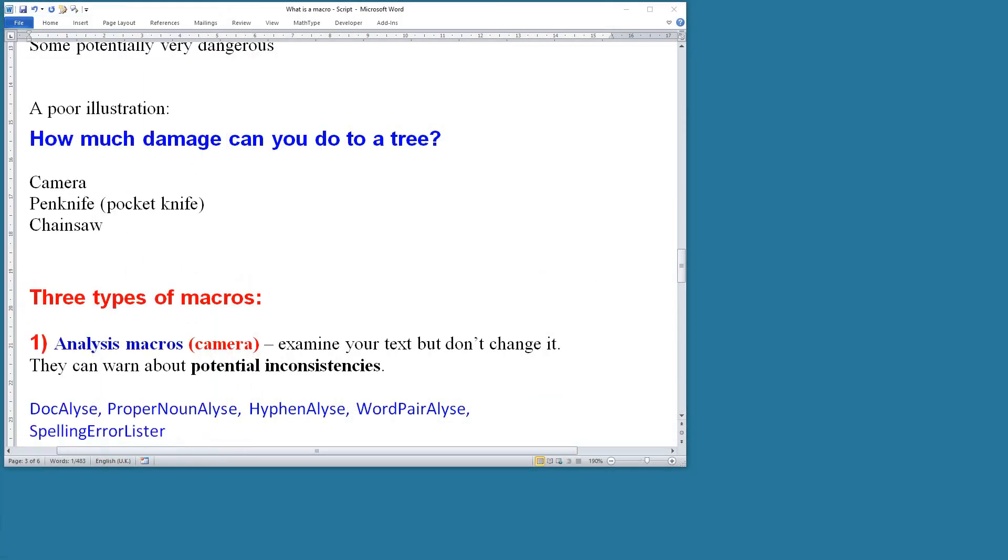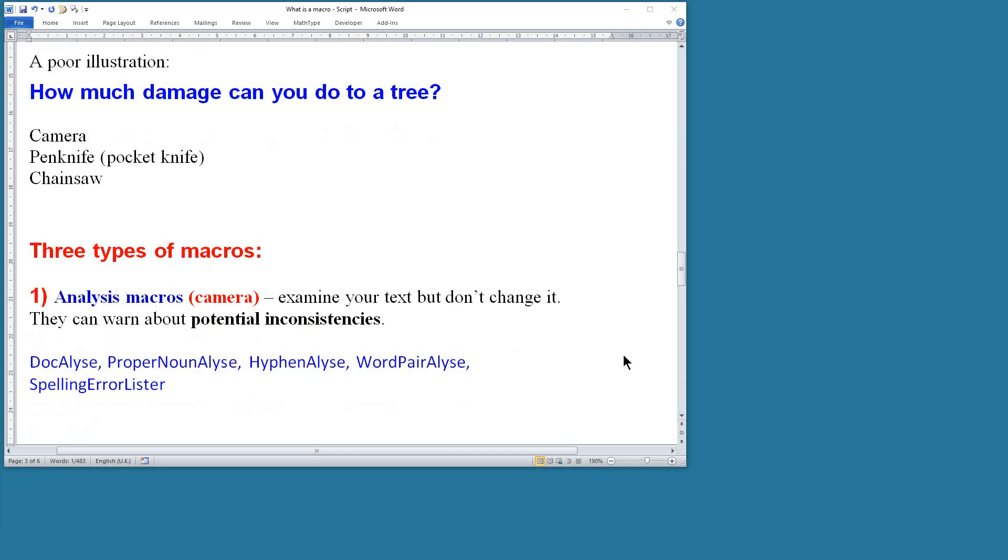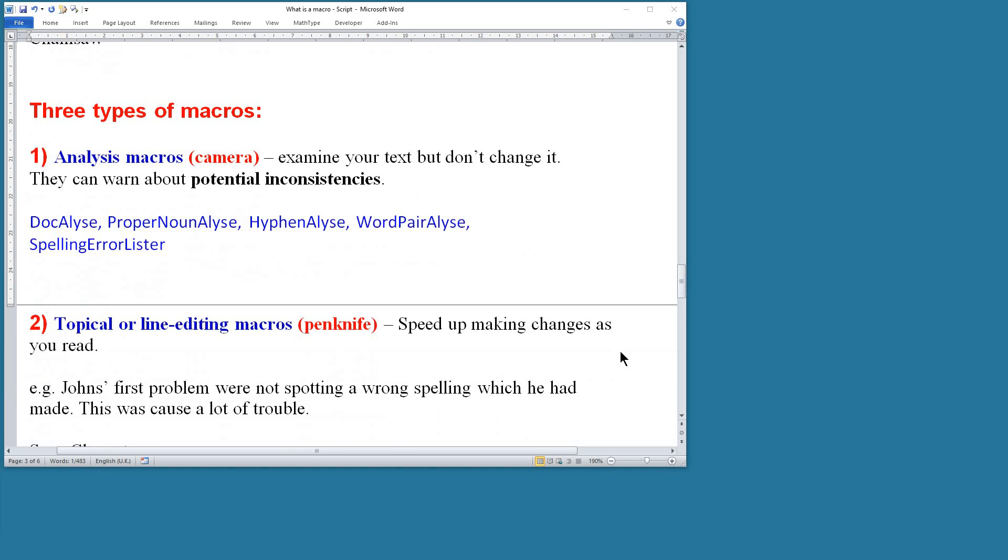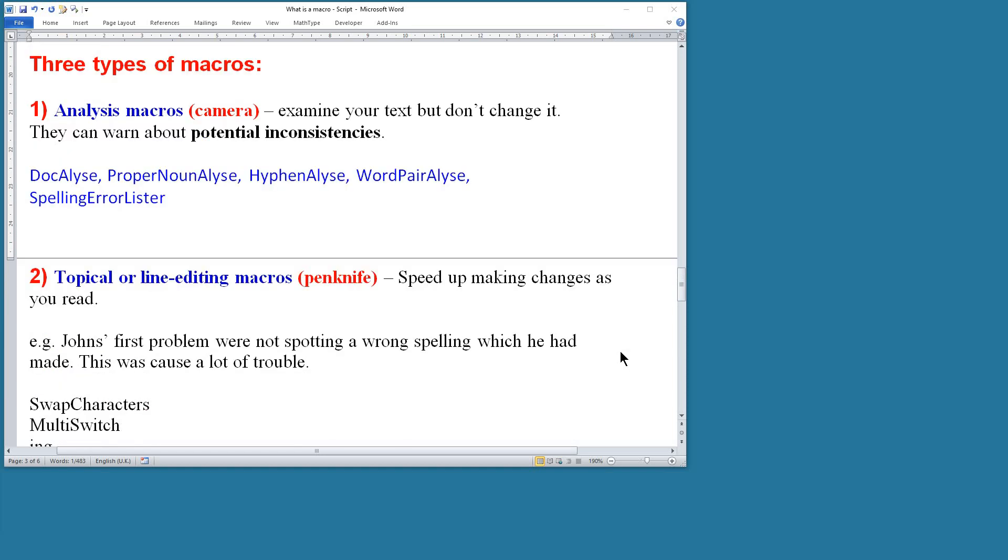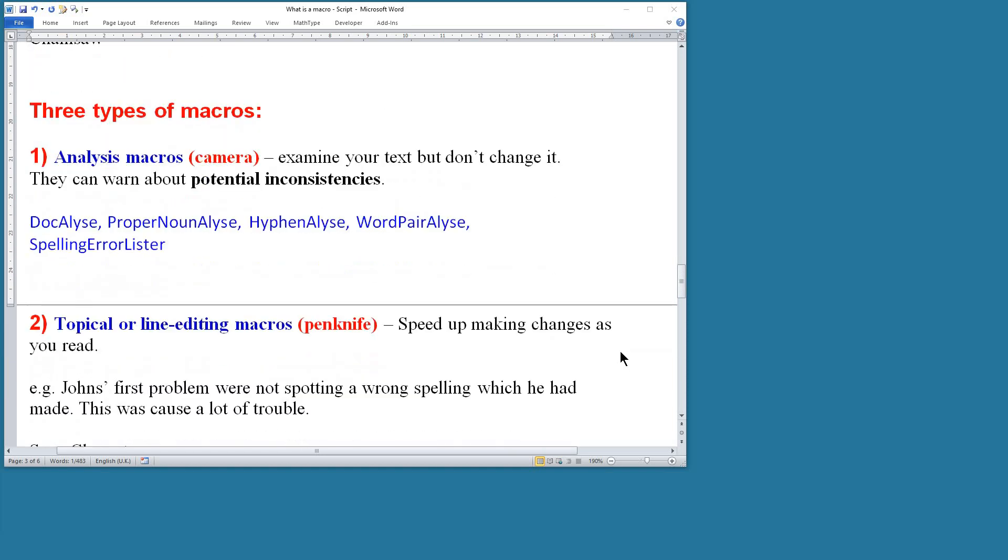So those are the cameras, those are the ones that look at your text without doing any damage. The next set of macros, which can be misused, but they're ones that speed up the changes as you make them, as you read.